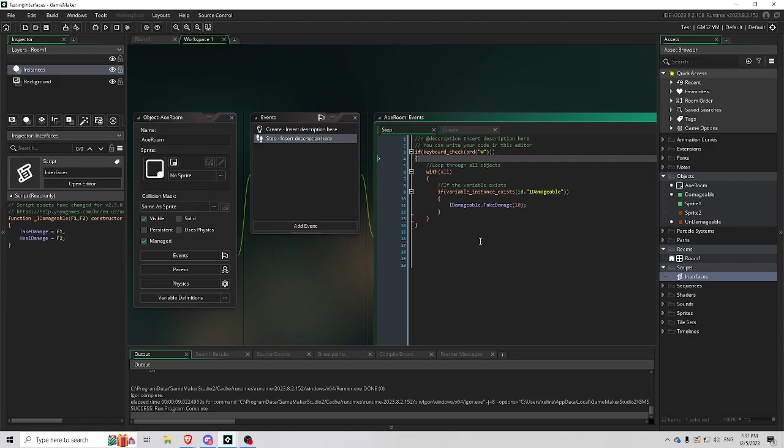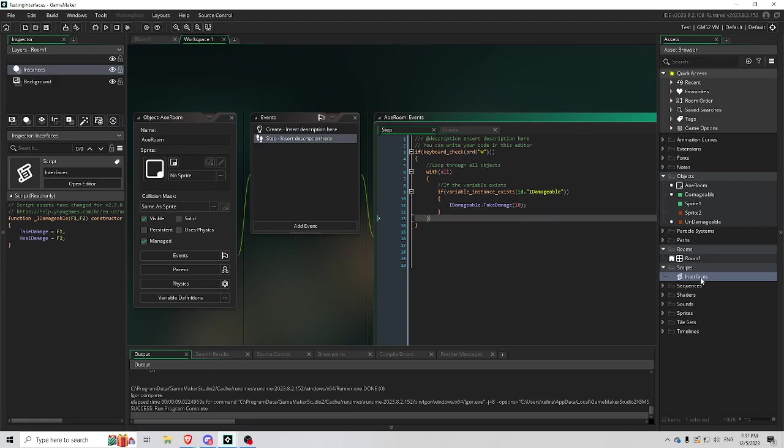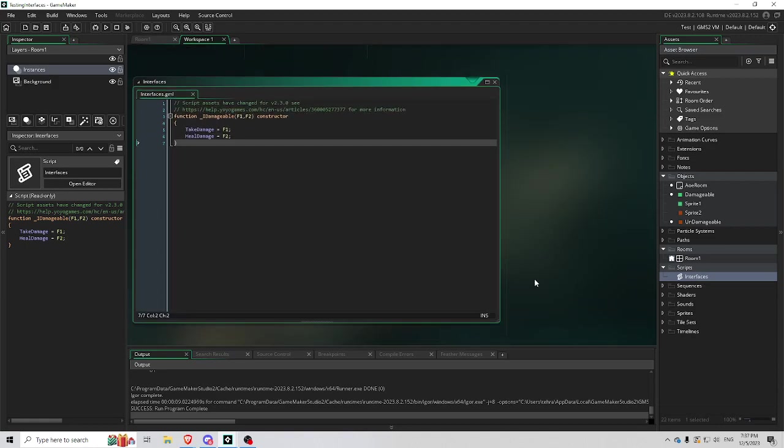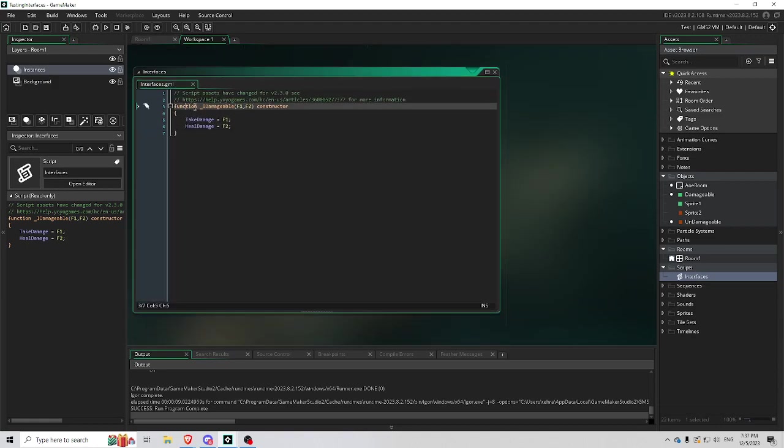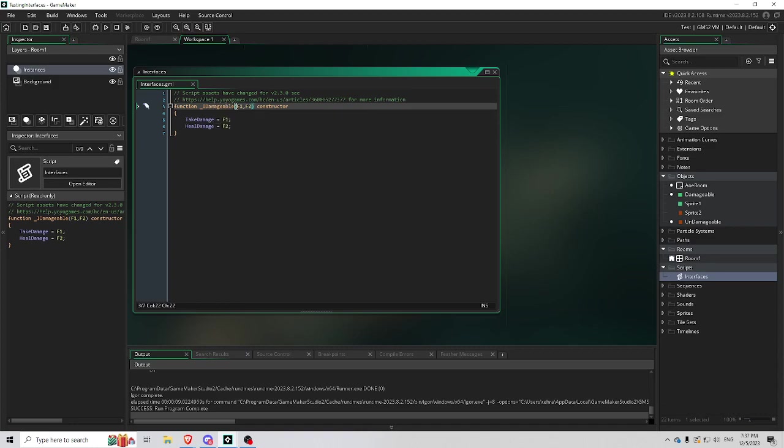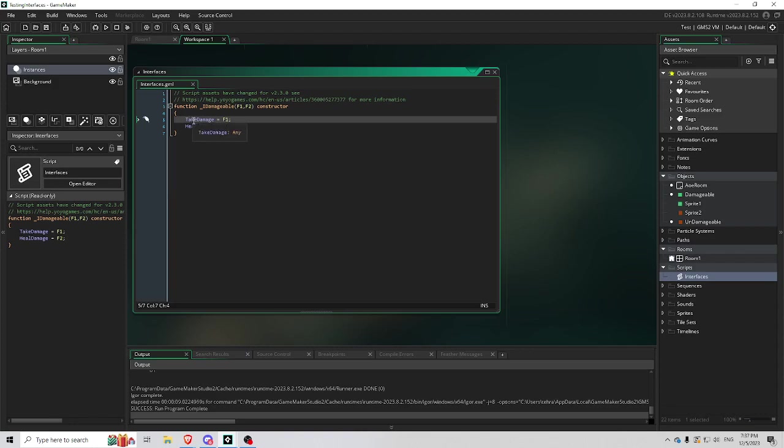But they all have a take damage function and I'm thinking interfaces like in C sharp, but they don't exist to my knowledge. And so I made a function constructor called underscore I Damageable. It takes two functions technically. One's going to be called Take Damage, the other's going to be called Heal Damage.